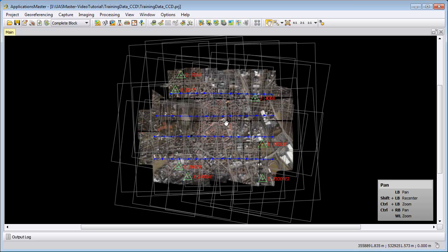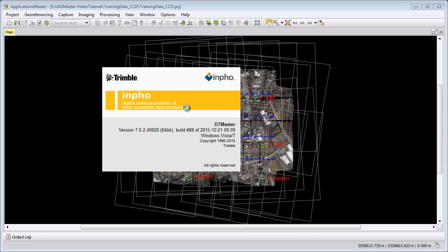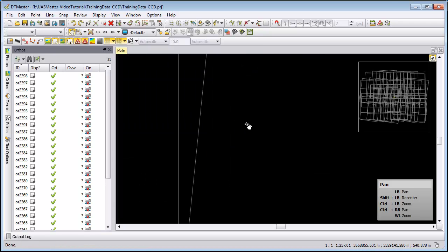Welcome to this DTMaster video tutorial. In this video we want to show in general how different setups and datasets can influence the performance of DTMaster. We want to show the most common issues and also the most common setups that can help or prevent performance lags in DTMaster. Let's start DTMaster and start with the first one, which is image handling.